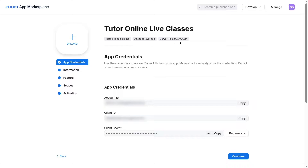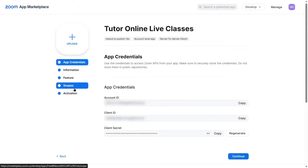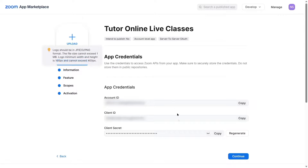Our app has been created. Now we have to go through a few steps: app credentials, information, features, scopes, and activation. From here you can see your app credentials. We are going to come back to these later — do not copy and paste them into your TutorLMS Zoom integration just yet. Click the Continue button and fill in some basic information, such as the app name, a short description, and your company name.